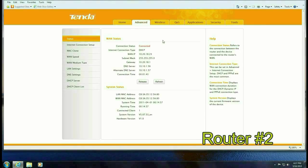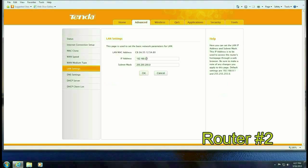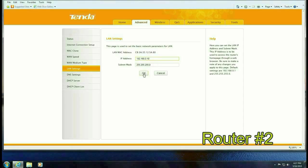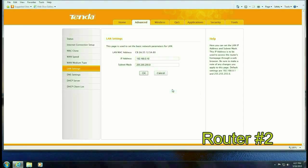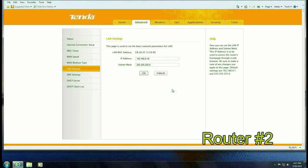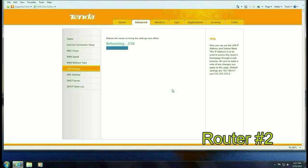Then you want to click on advanced settings then LAN settings and you want to change the IP address. So instead of 192.168.0.1 we're going to change it to 192.168.0.10. So make that change and hit OK and hit yes. Router's going to reboot.